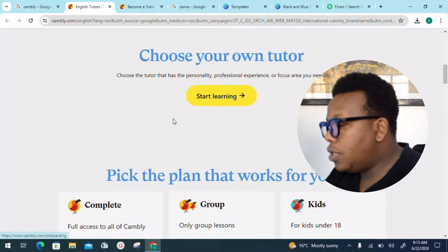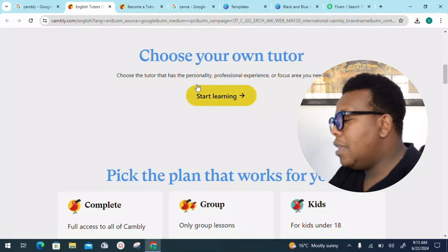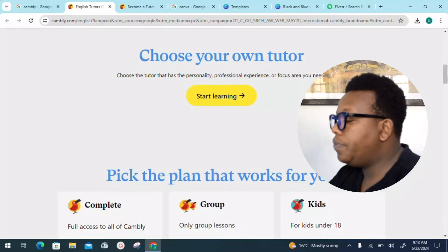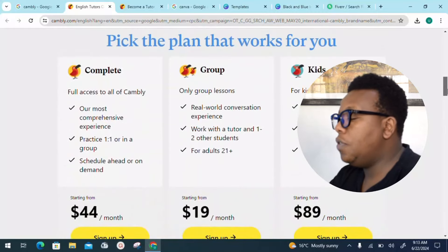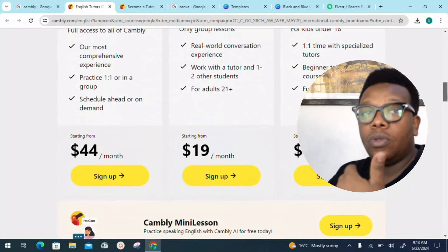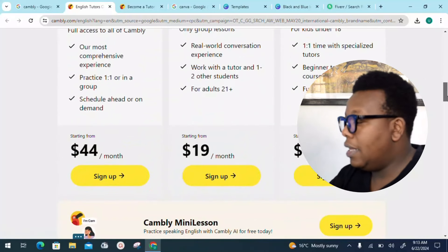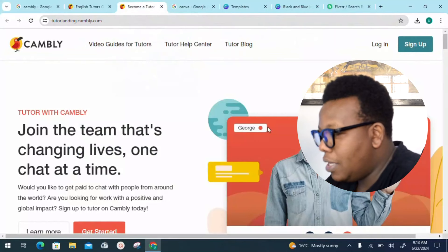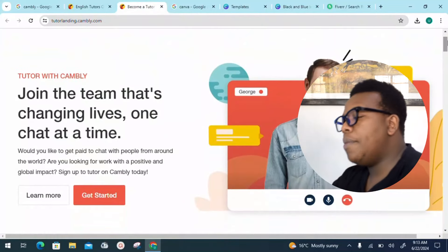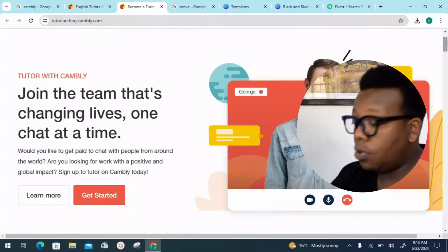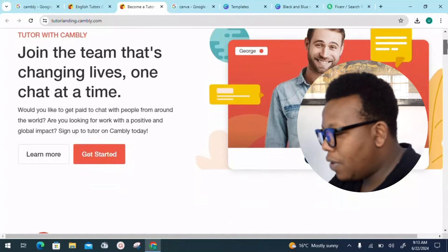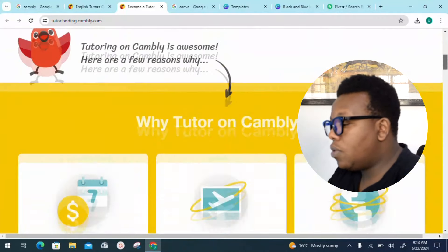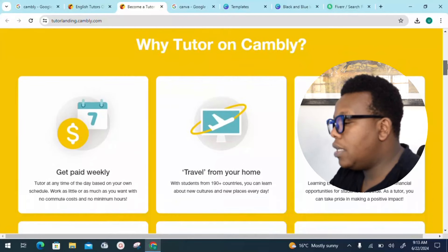You can choose your own tutor based on personality, professional experience, or focus area, and pick the plan that works for you. There are different packages for those seeking services. Let's look into how you can become a tutor, which is our main concern since we're coming on board to make money.